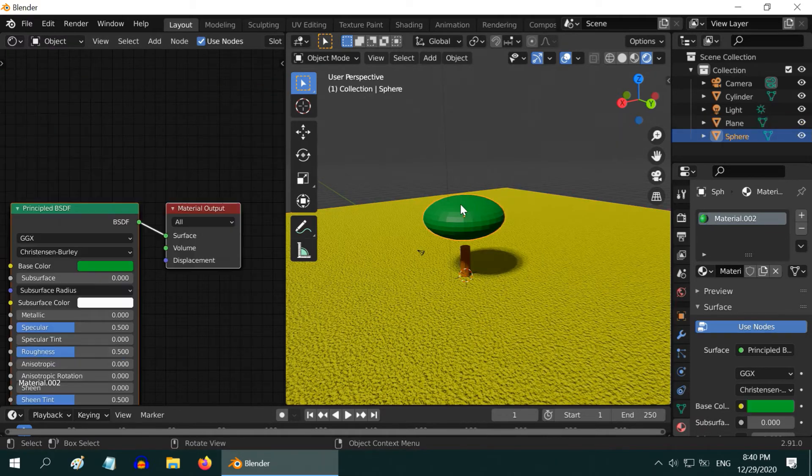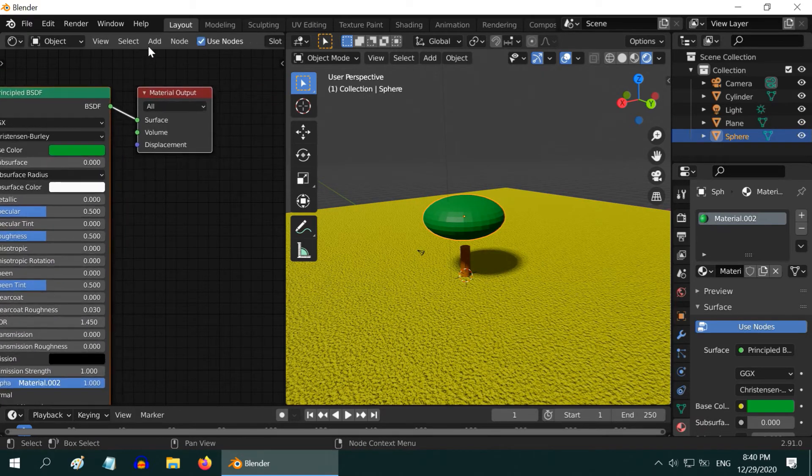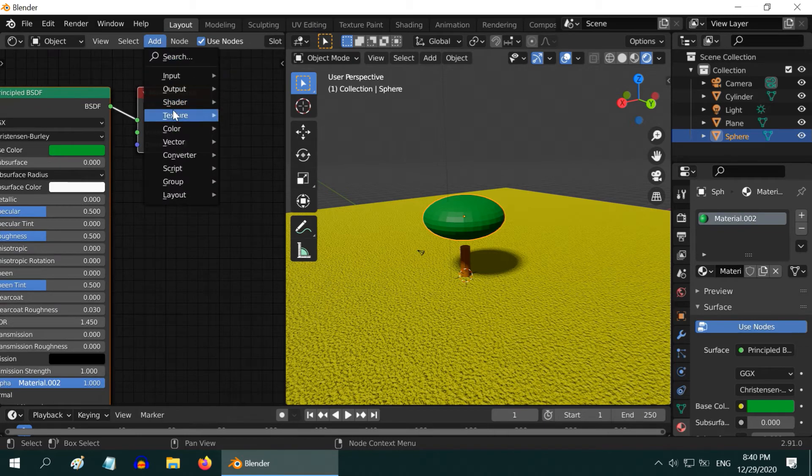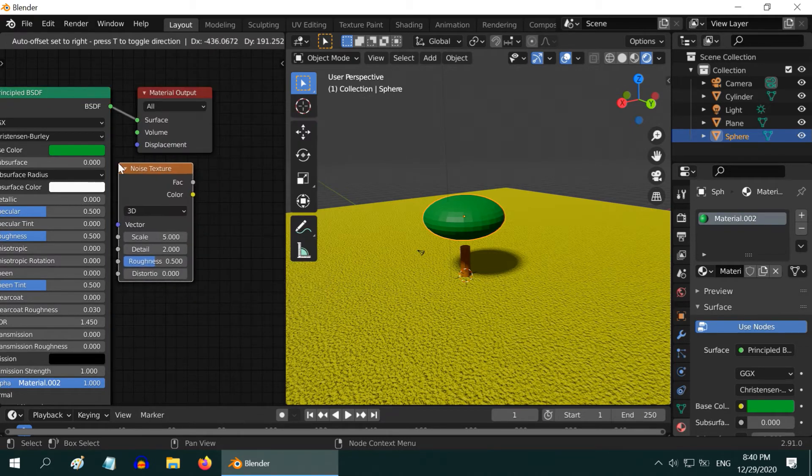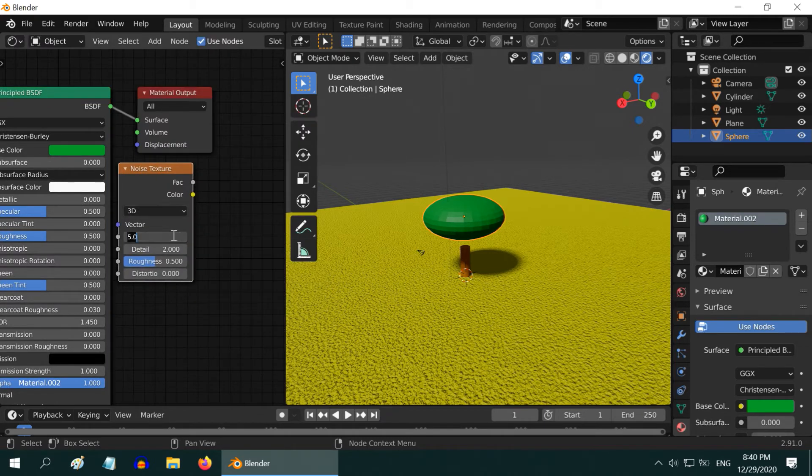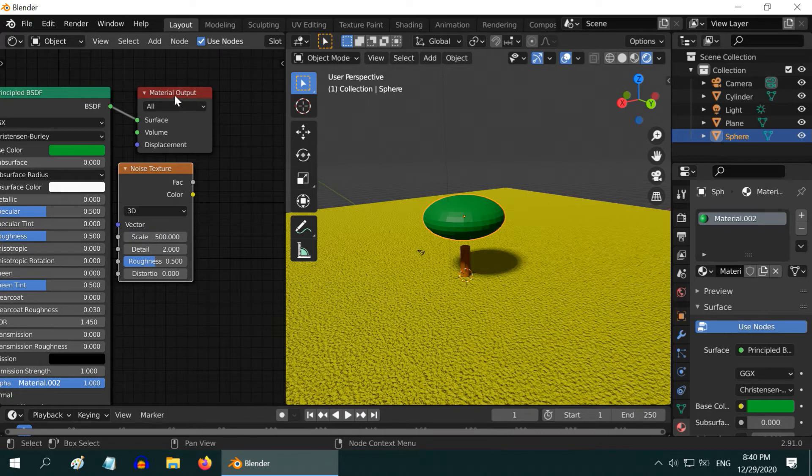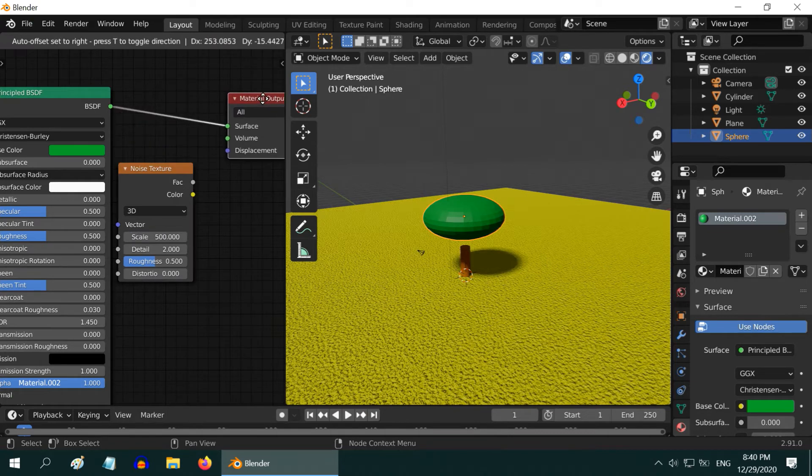Then select the green sphere, and do the same. Add a noise texture and increase its scale value to 500. Then connect it to the material displacement.